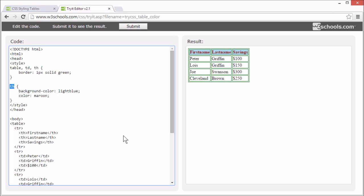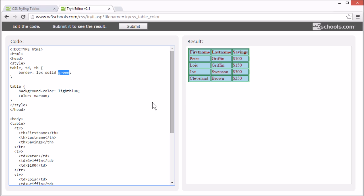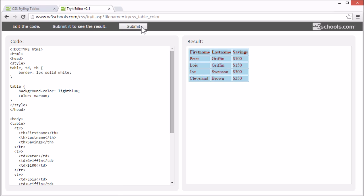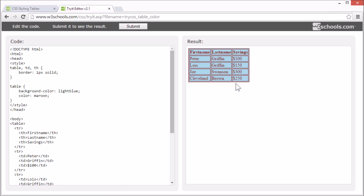Let's set it for the entire table. You can also set the color of the border using the border property. And if no color is specified for the border, it uses the color of the element it is applied to. In this example, we have set the text color for the table to maroon, so if we remove the color from the border property, the border gets a maroon color.